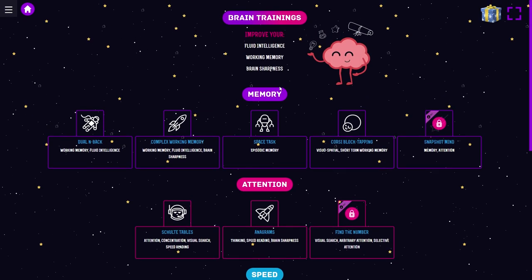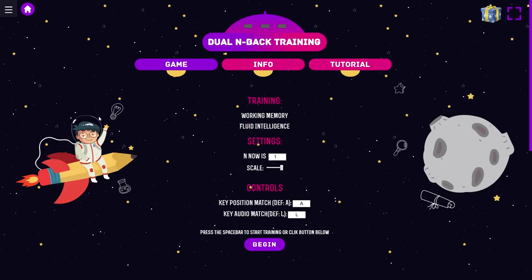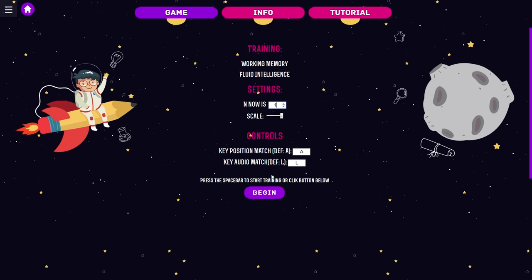Let's go into the memory and start with the dual N-back working memory fluid intelligence. That's gonna be interesting. Fluid intelligence settings, N is now 1, I got no idea what this is. Controls, A and L? Why is it on L? I'm gonna go with S.